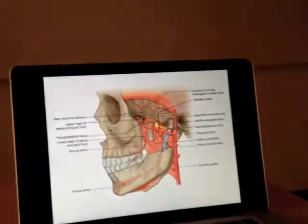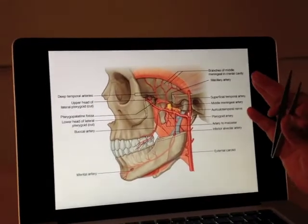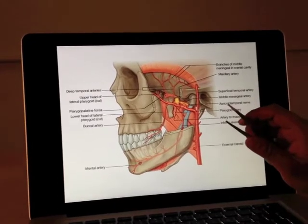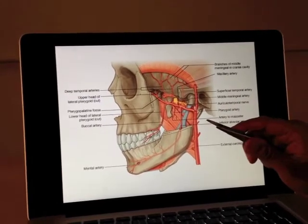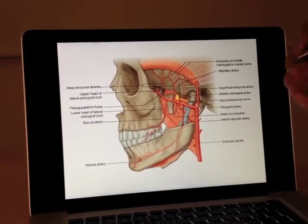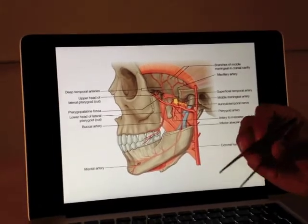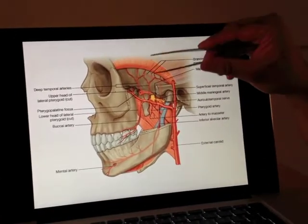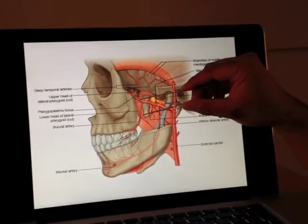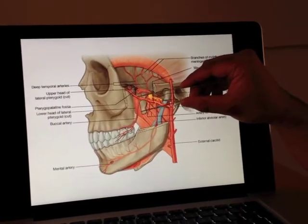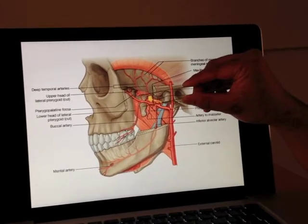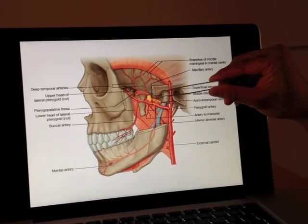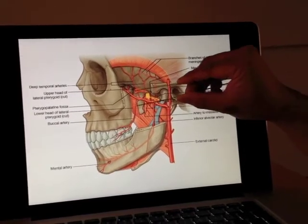This is the type of diagram that will start making you sweat, but the maxillary artery can be divided up into three areas, divided up by the lateral pterygoid muscle. The lateral pterygoid muscle has two heads, one here and one here, and they both head towards the temporomandibular joint — the condyle and the mandible.